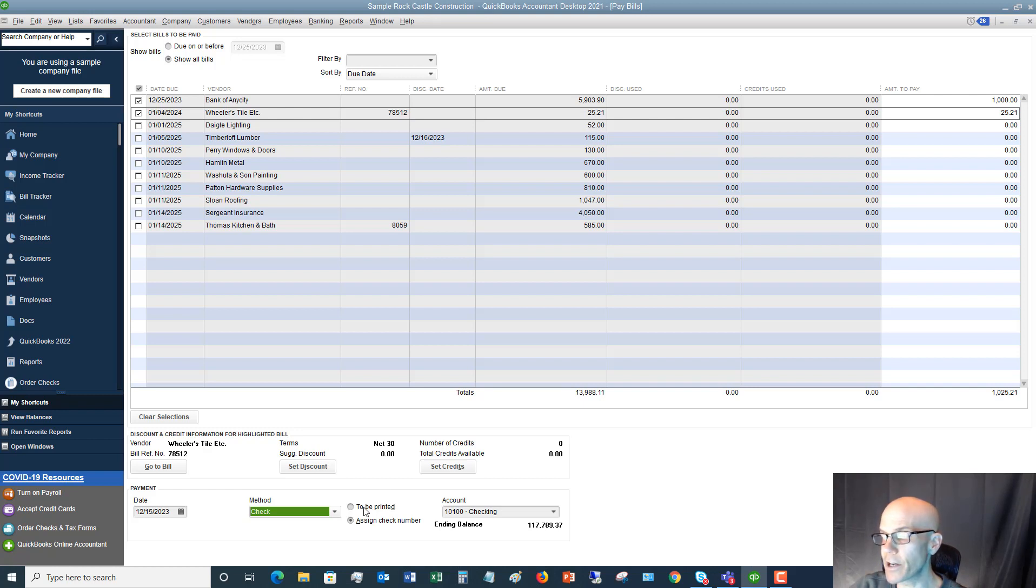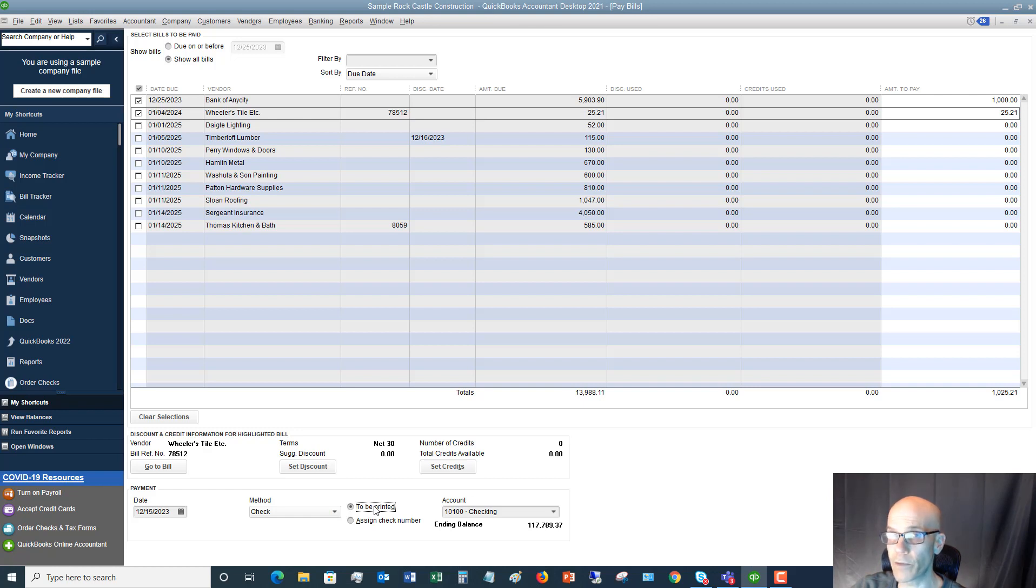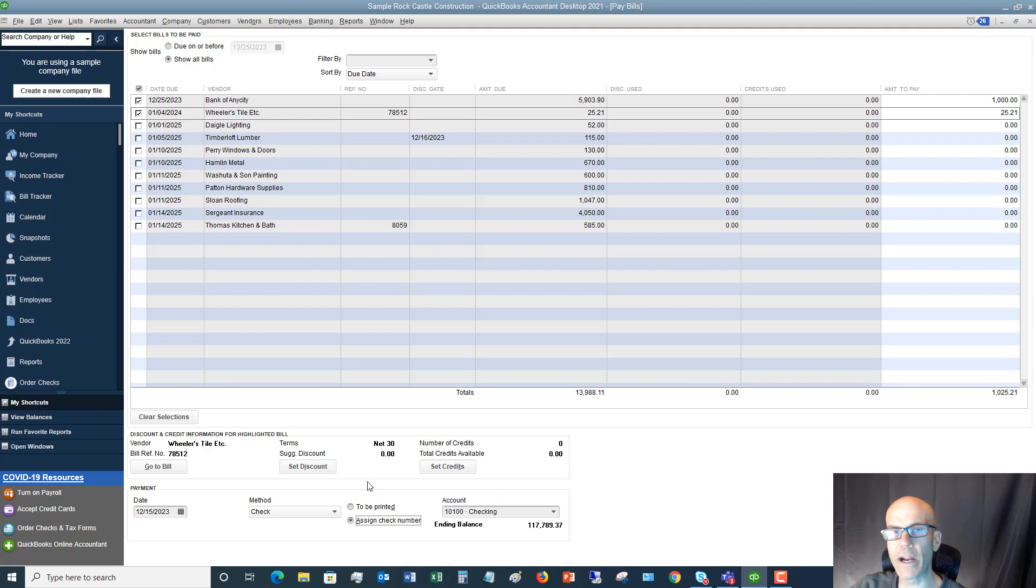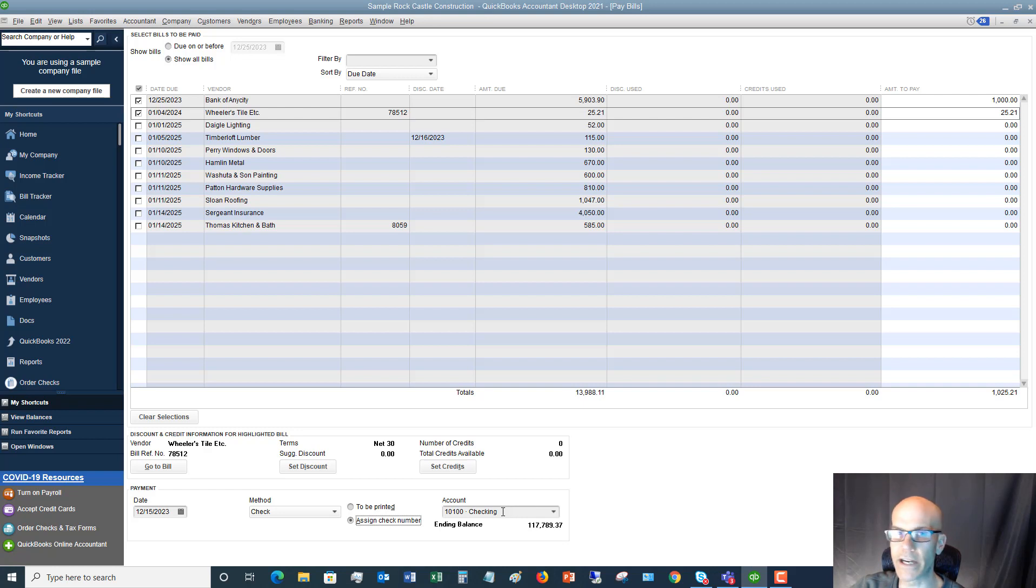Now, if you haven't and you're going to print, you say to be printed. You can print this from QuickBooks. So in this case, we're going to say to be printed. Actually, I'll show you assign check number. That way I can show you what it shows you on there. And then for the account, you're going to say whatever account that's coming out of. In this case, it's checking account.